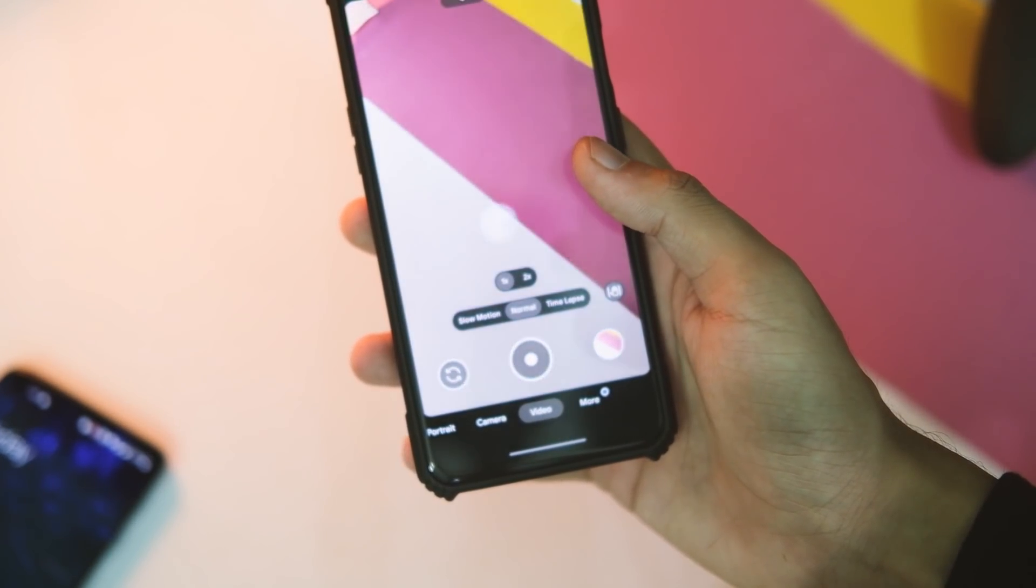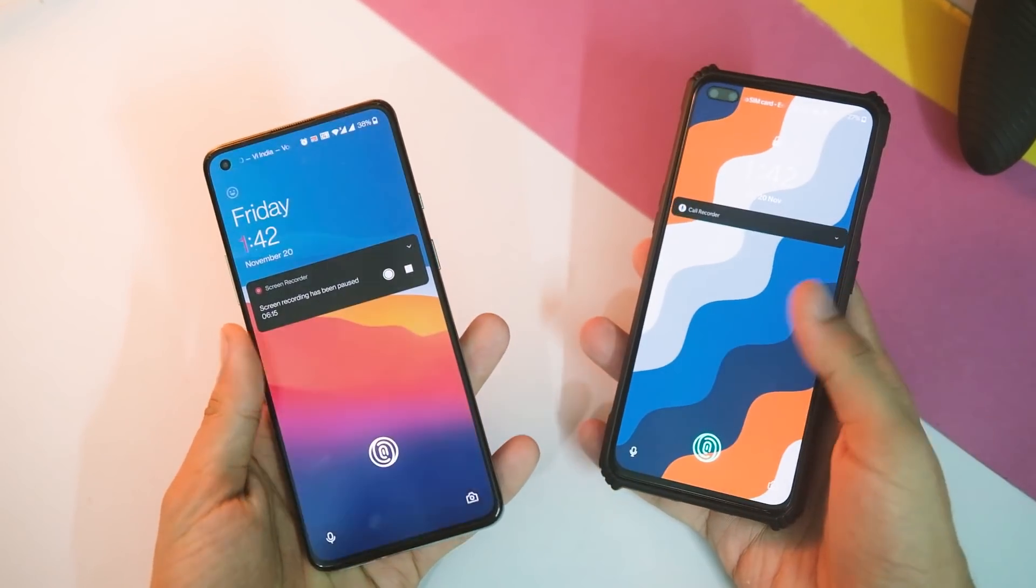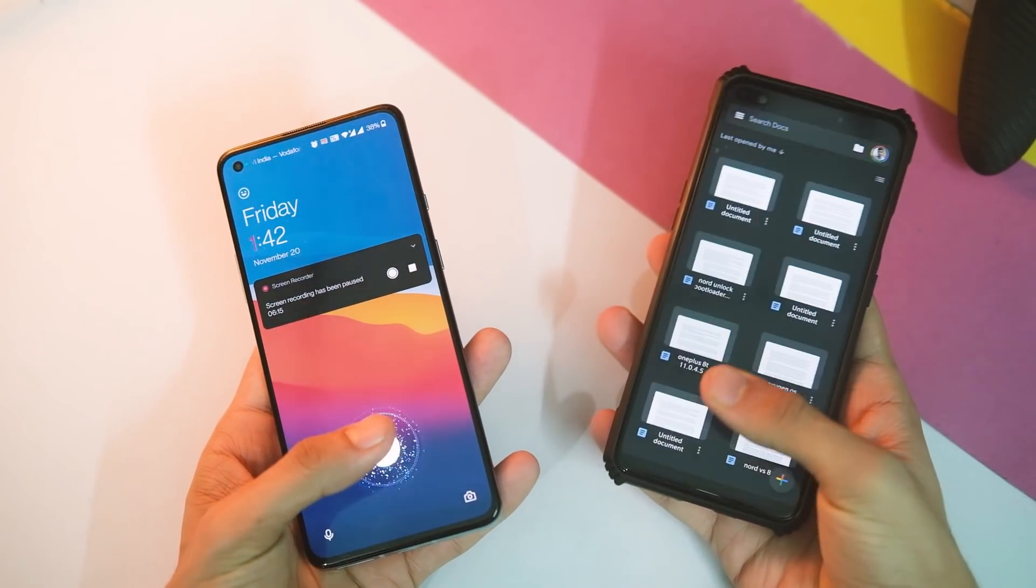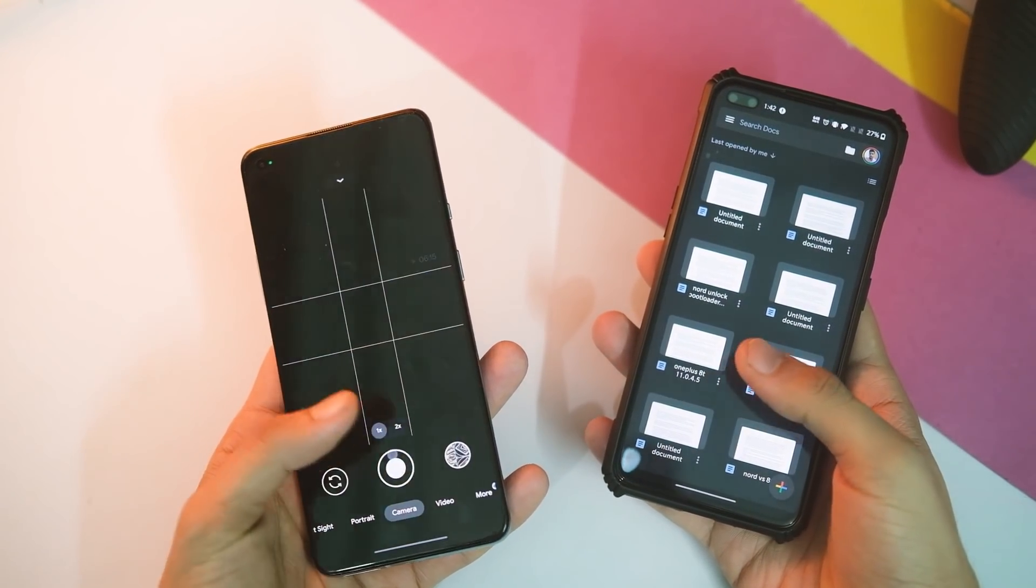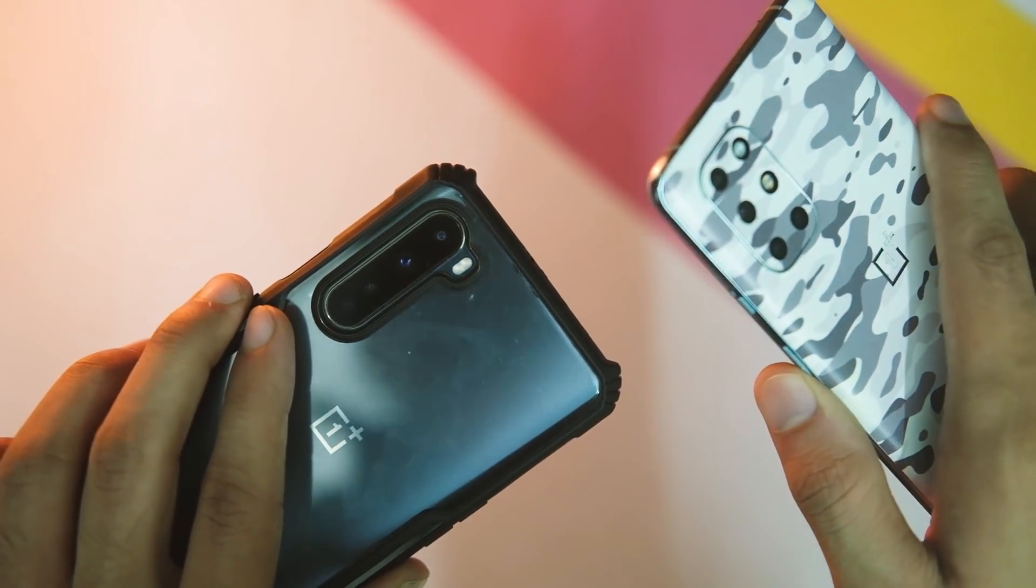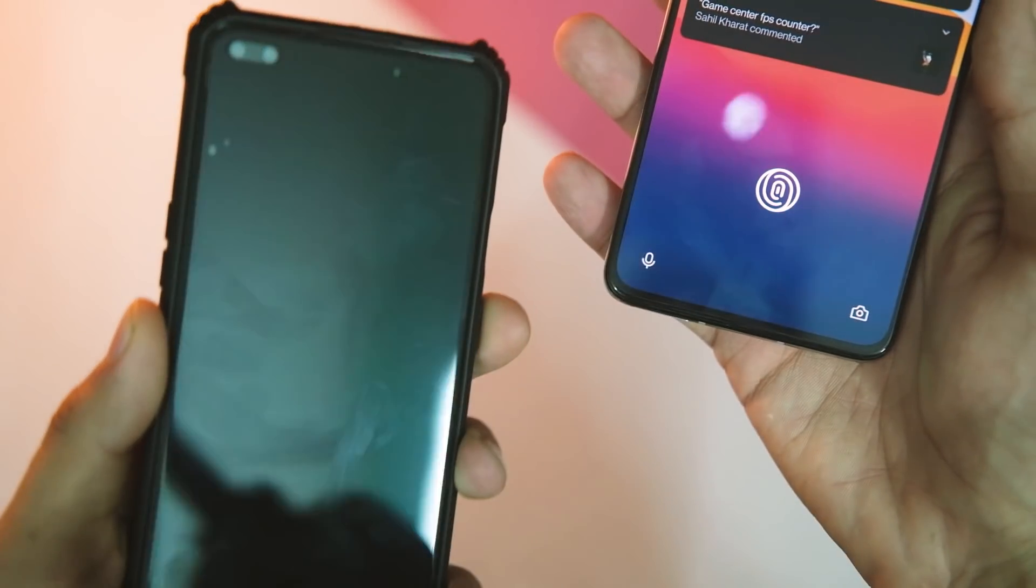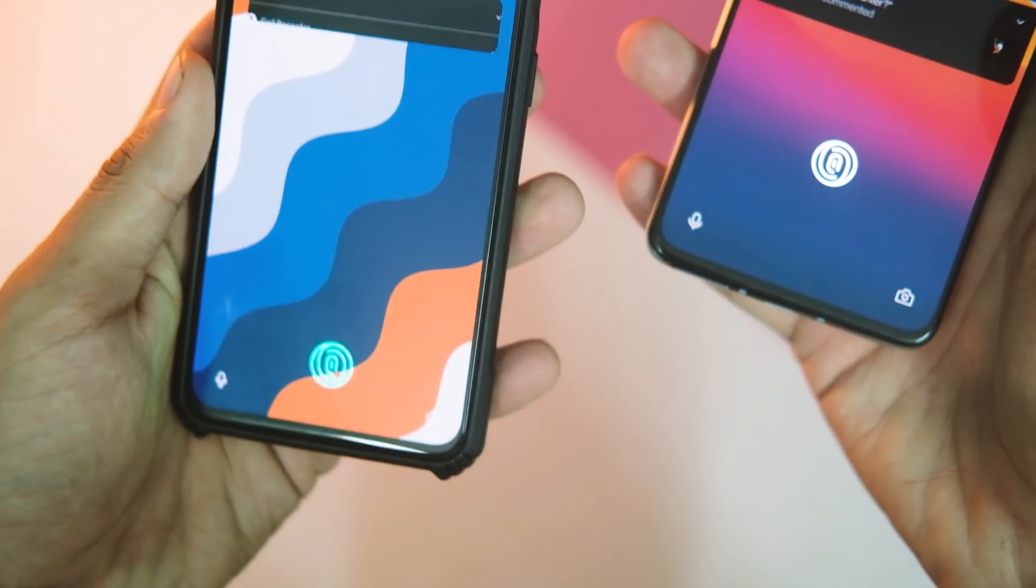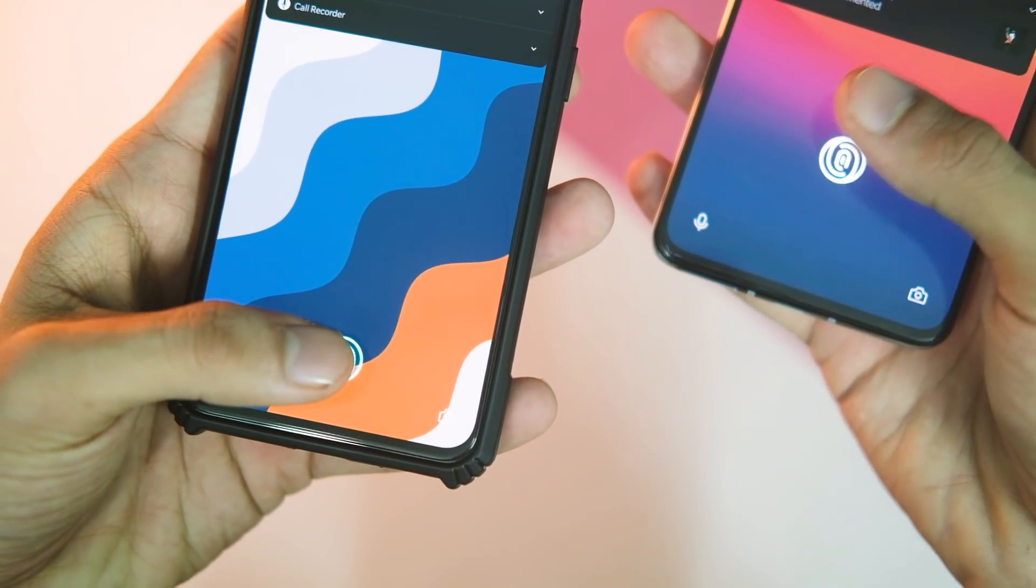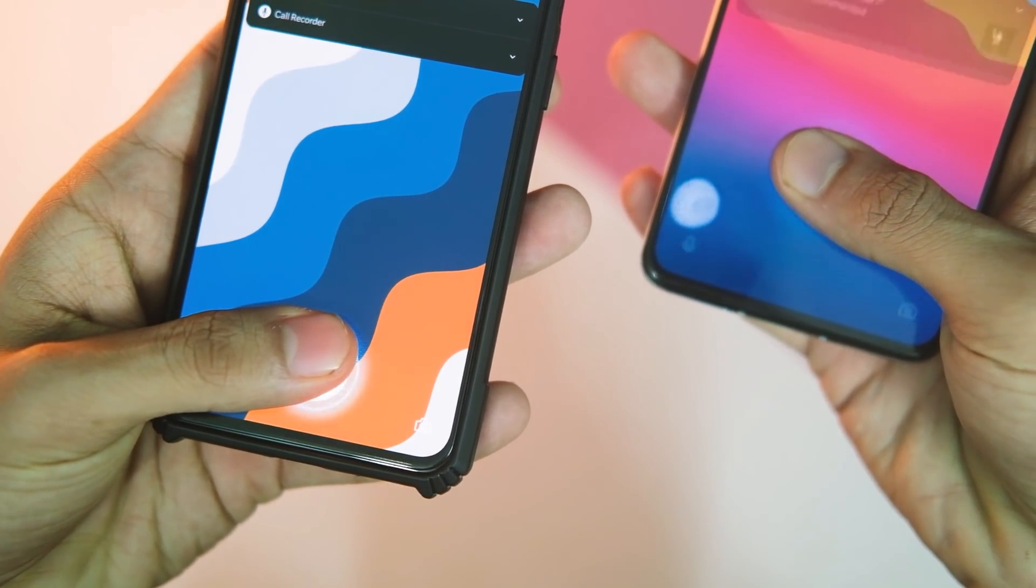So the GCam mod I have mentioned in the description area will work on all of these devices, though you can test the performance and let me know as I don't have all of these devices. I'm currently testing it on my OnePlus 8T and Nord.